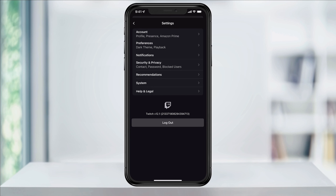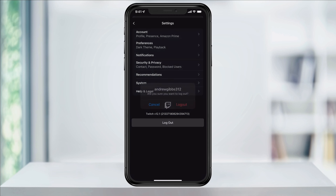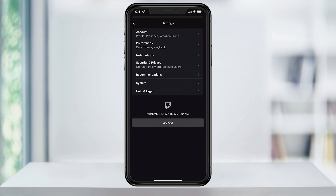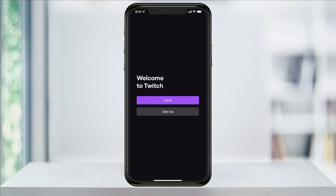Inside of here at the bottom, you'll then find Log Out. Tap that and then again on the pop-up to confirm that you want to log out of your account.